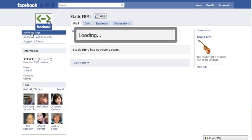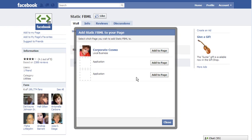It's asking me which page to add this application to and I'm going to click on the Corporate Cosmo page.